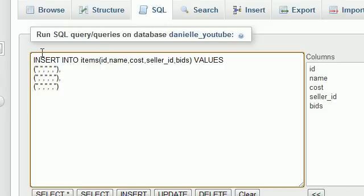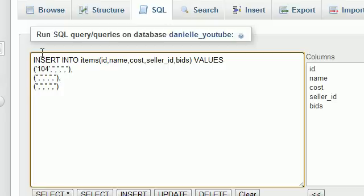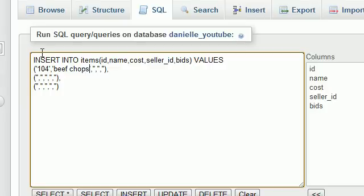For the first piece of information, I think we left off at 103, we inserted like beef on a stick or something. So this is 104. I'm going to sell some beef chops, my favorite kind of chops. And I'm going to sell these for $7.99. My seller ID is 1 and bids equals 0.